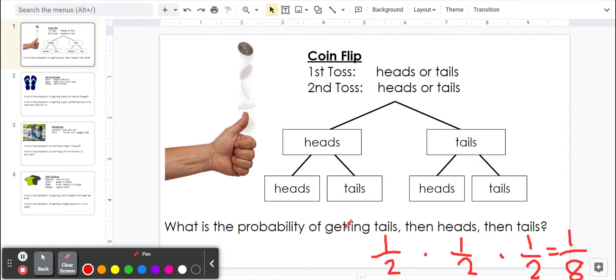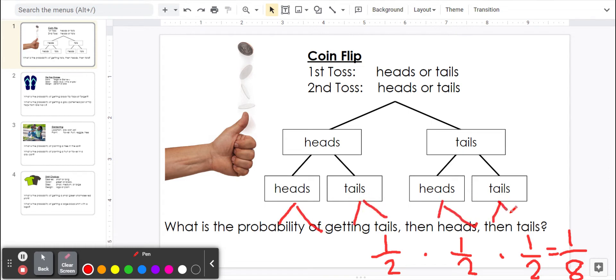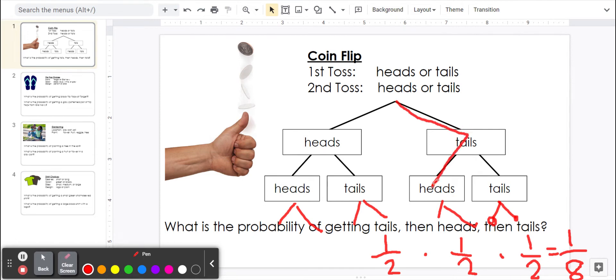So this is for flipping a coin three times. This tree diagram only shows it twice, but we could add on a third and make two more branches from each of these, so that we'd have eight total possibilities. And so if we wanted to get tails, then heads, then tails, it would be this one outcome out of all eight.